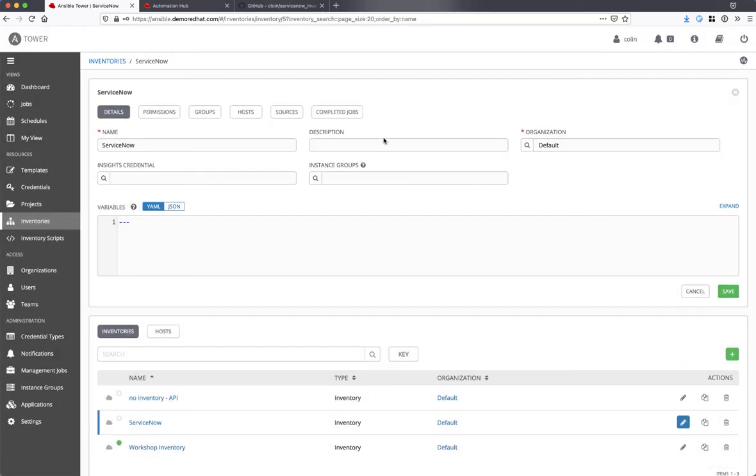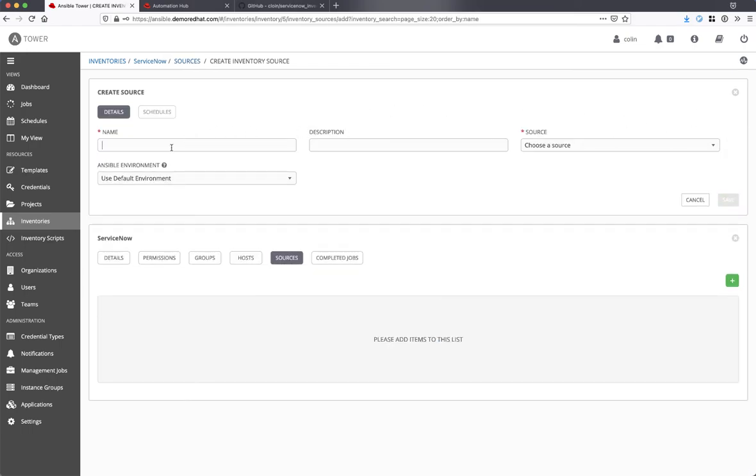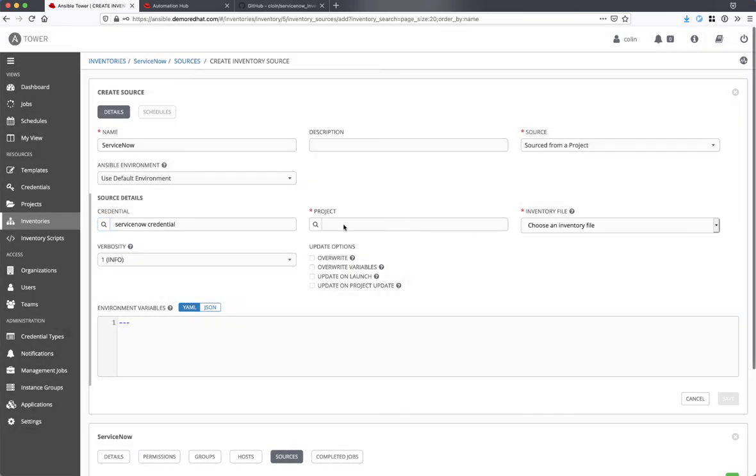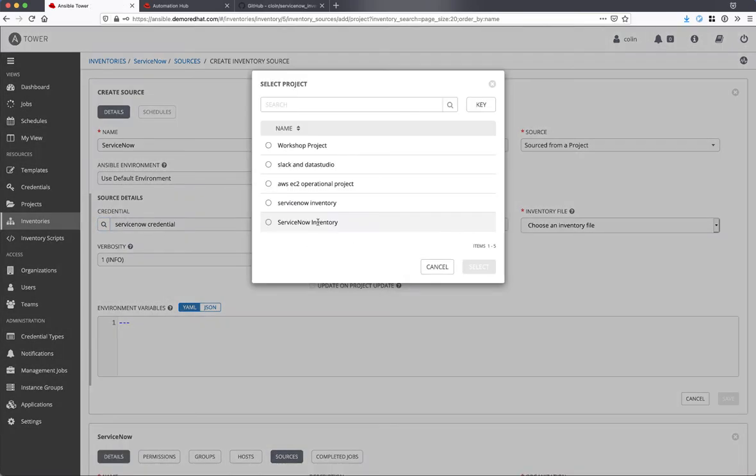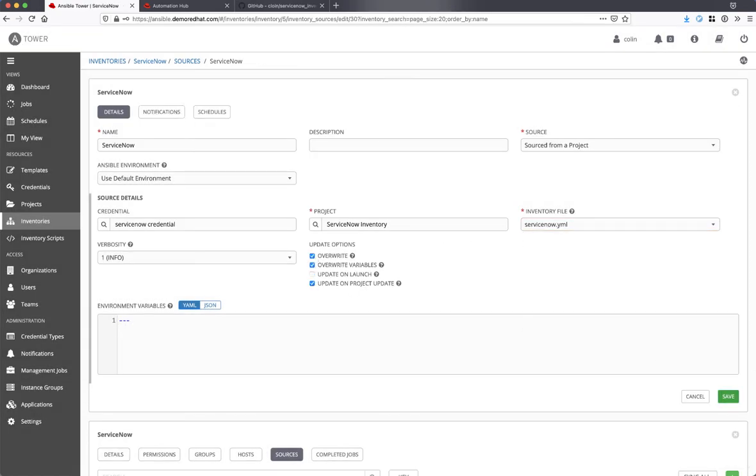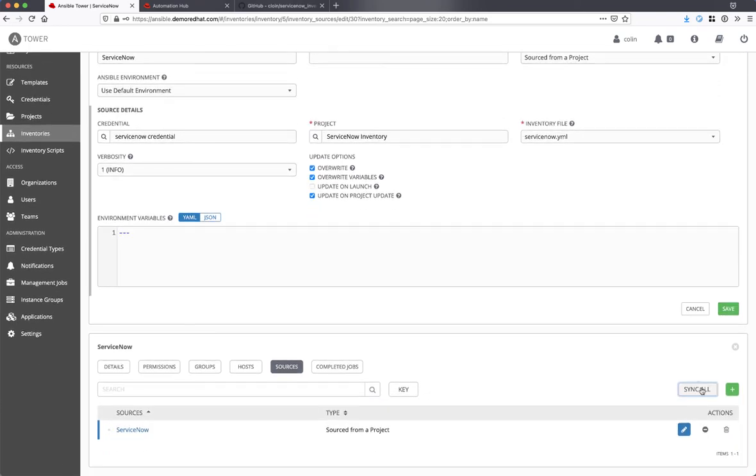Next, I'll configure the source. Perfect. Looks like we're ready to go. Let's try it out.